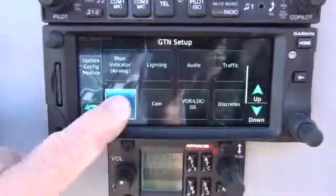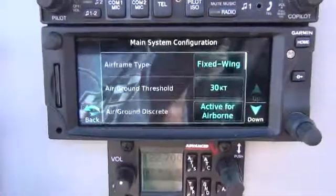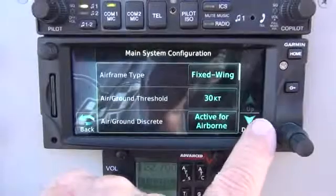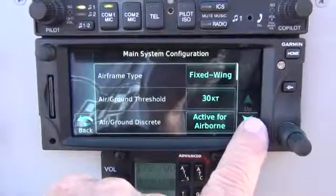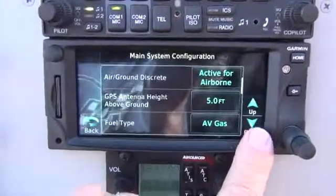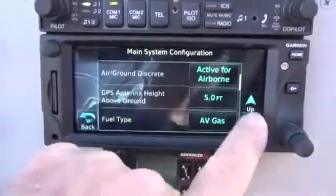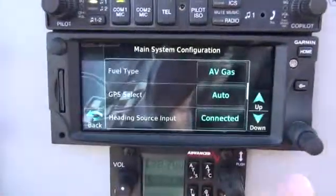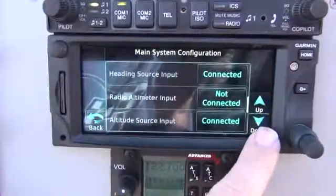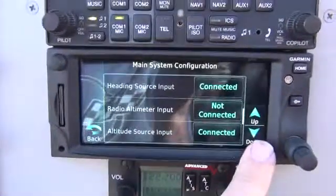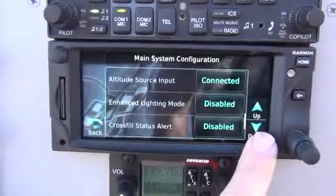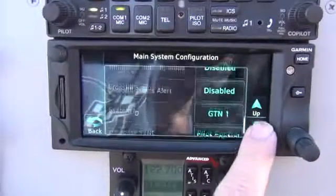Come down one more — main system. Airframe type is fixed wing, 30 knots to turn on, next to airborne, 5 foot antenna, ab gas. And we've got one more — GPS is auto, hidden source connected, nothing, nothing, disabled, disabled.